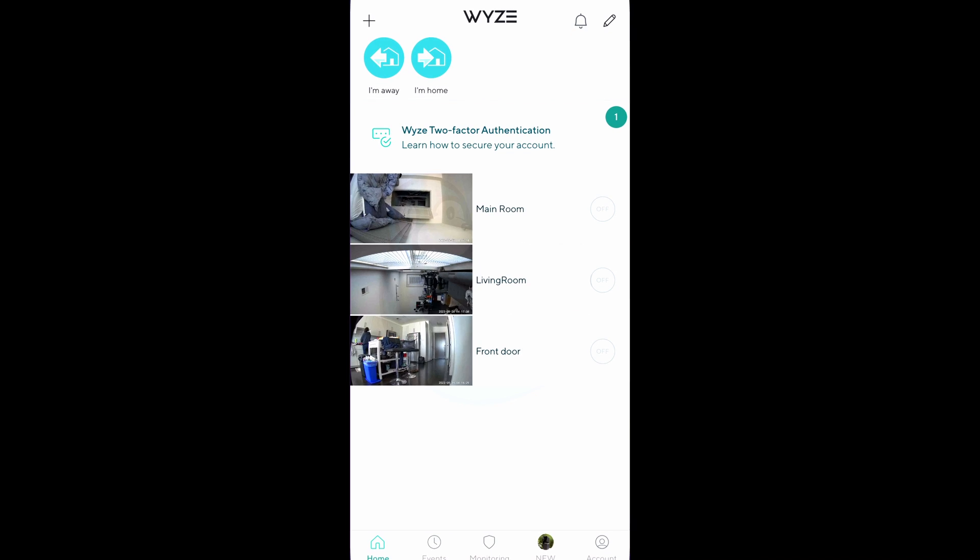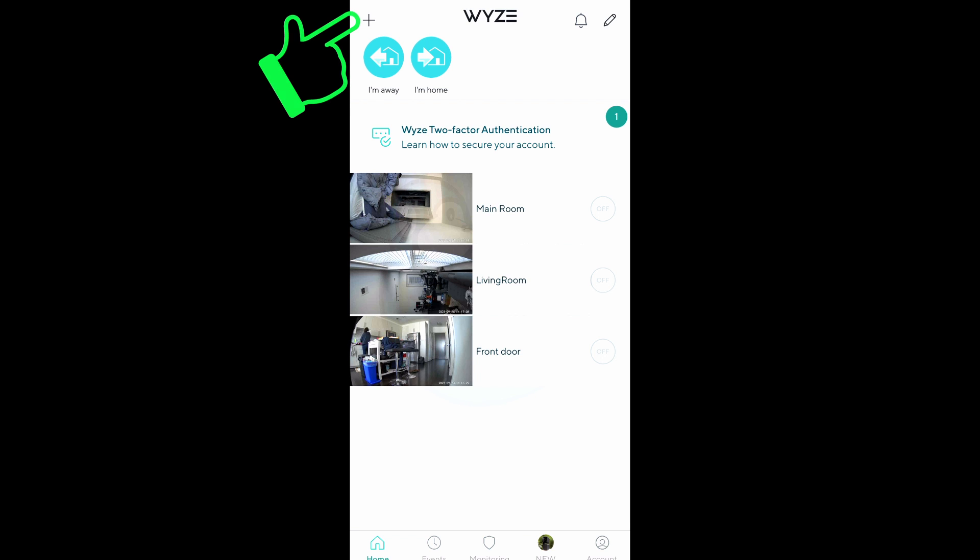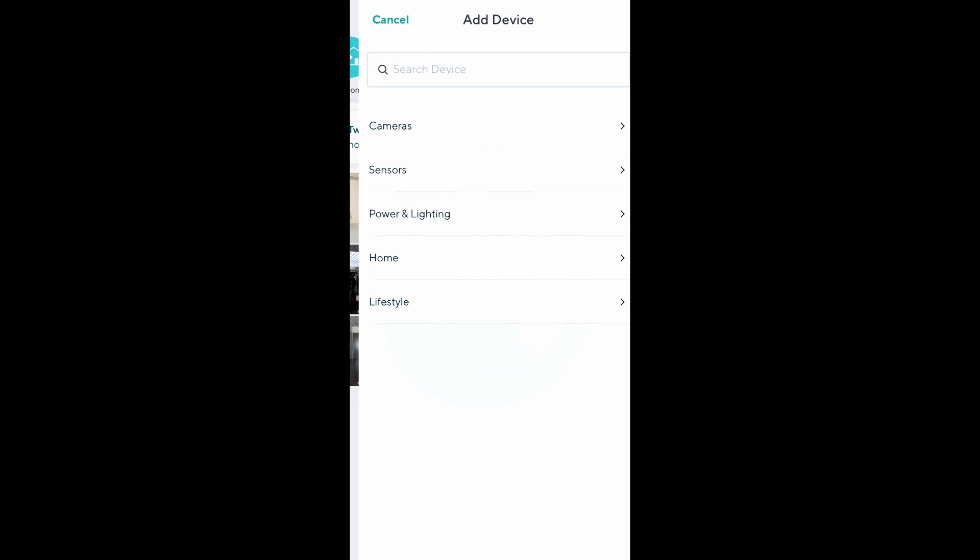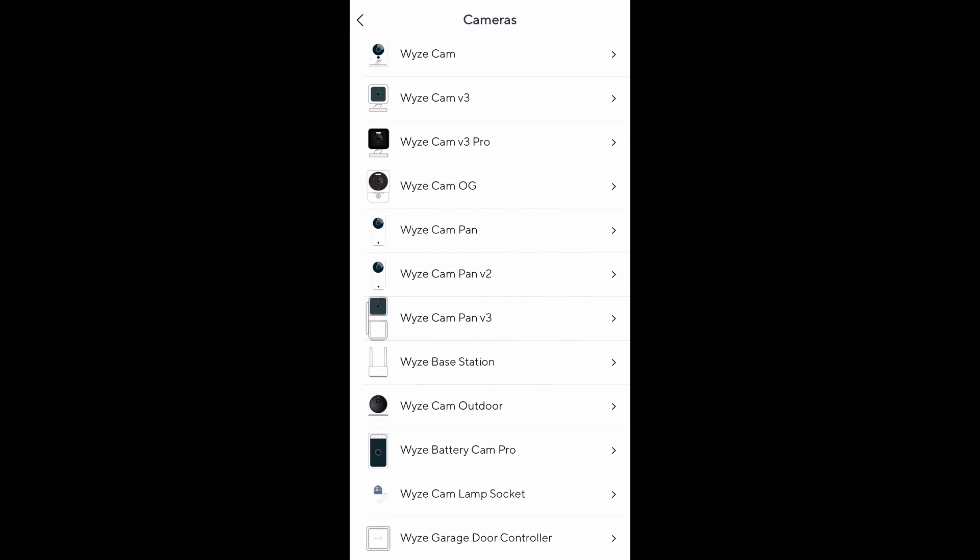Now we hop over to our smartphone to download the Wyze app as this is the only way to connect to and control the Wyze Cam. Once I have the app up, from the main screen I'm gonna tap the plus on top here to add, and then I'm gonna select add device. And from there expand the camera section to find the Wyze Cam version 3.